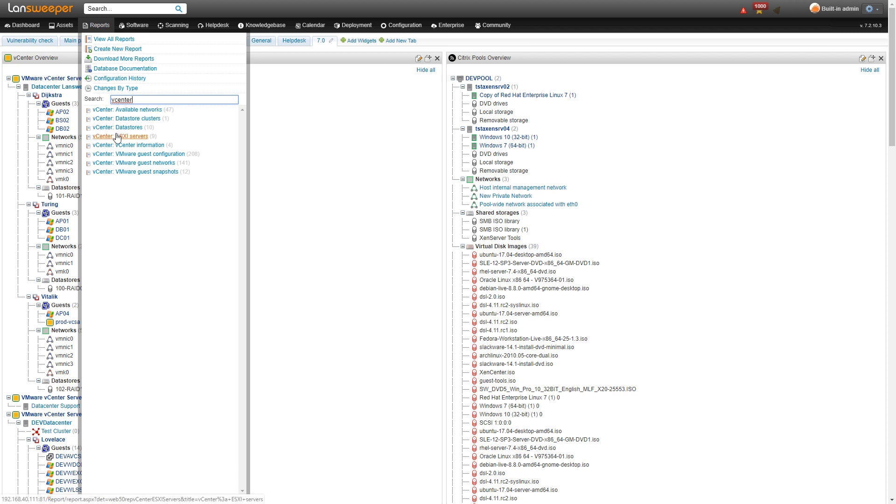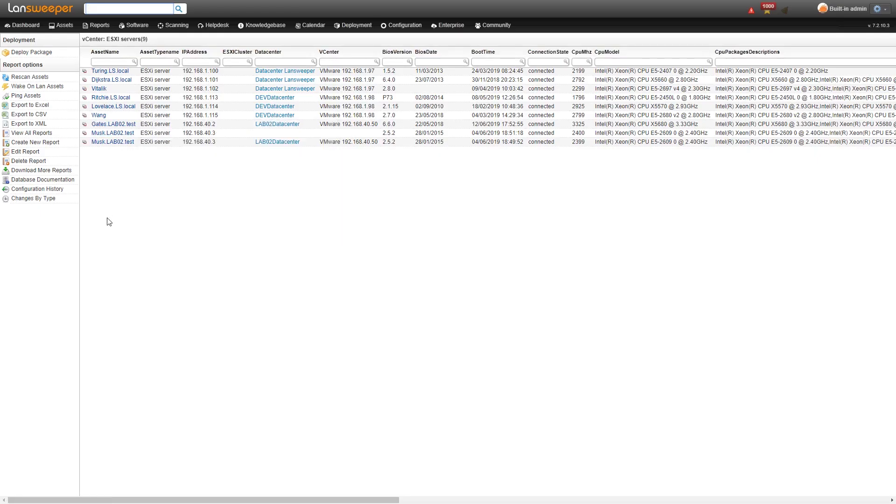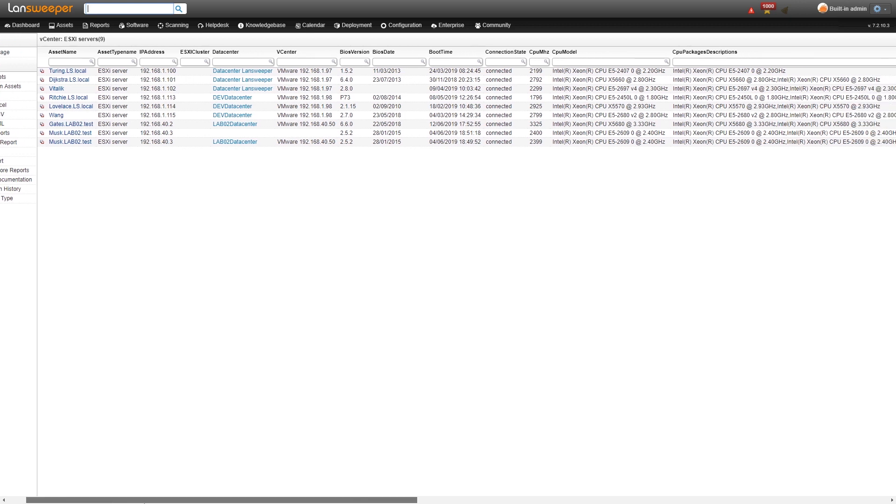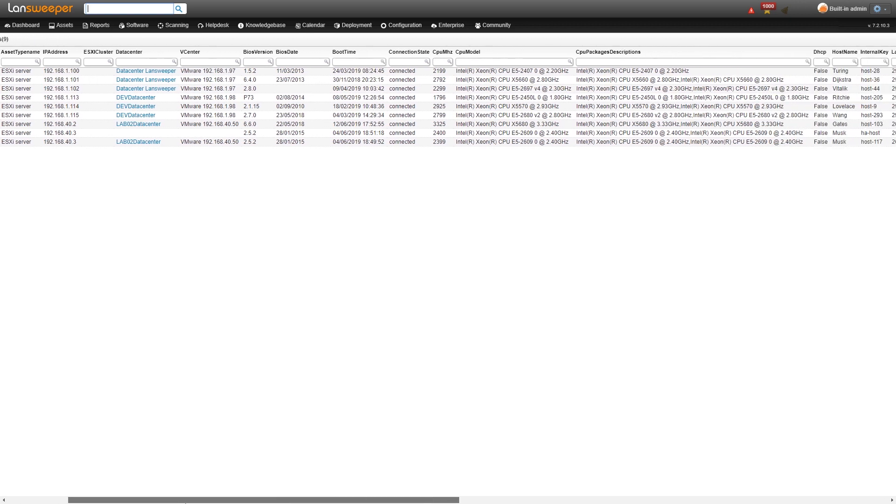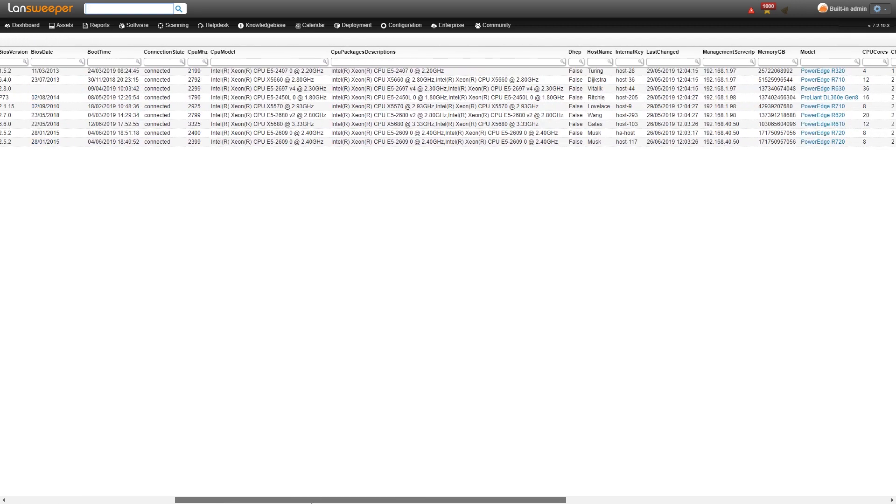To take a quick look at one we'll take a look here at our ESXi server overview. So here we have a list of all the ESXi servers that have been scanned with some information about them specifically BIOS information, states and then hardware information as well. So as you can see here there's a lot of detailed information about our ESXi servers.